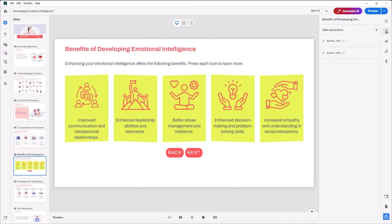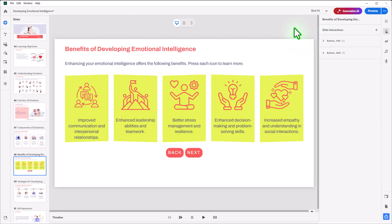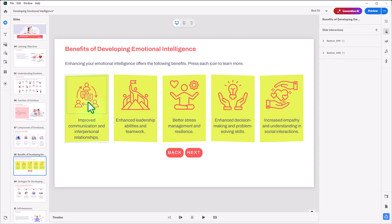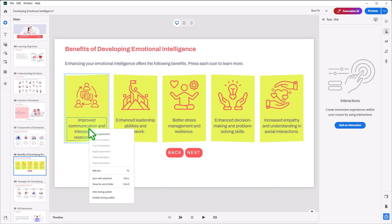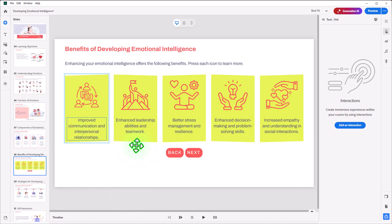I'm starting with a slide from one of the Quick Start projects, just for this example, but you can apply this to any project that you're currently working on. First thing I need to do is I'm going to take the text for each one of these icons and hide it during publish. So I can right-click on this and select Hide During Publish.